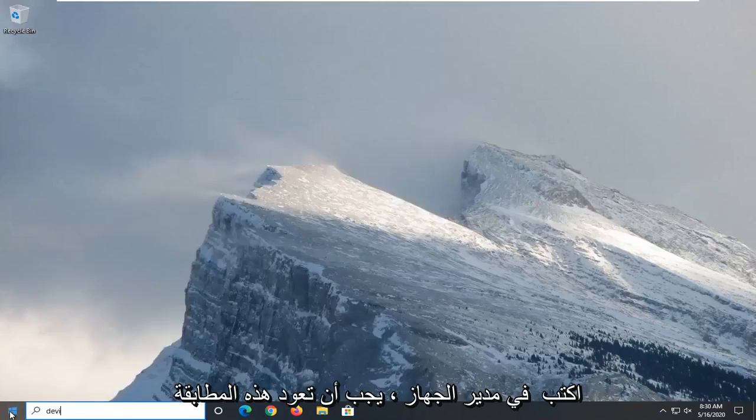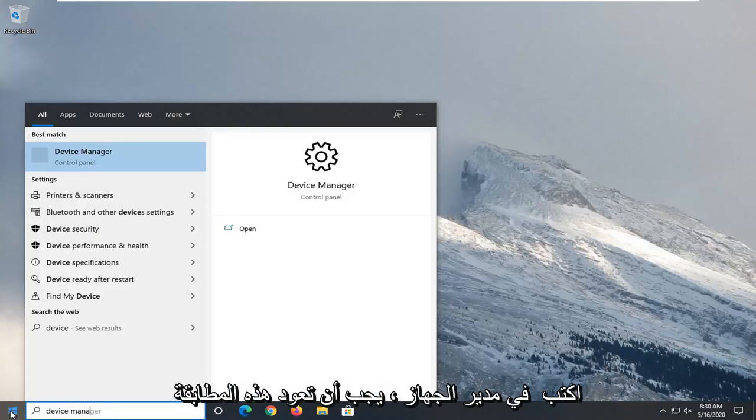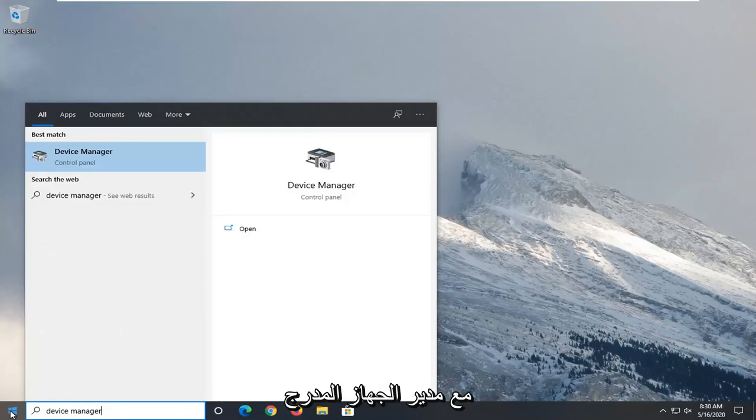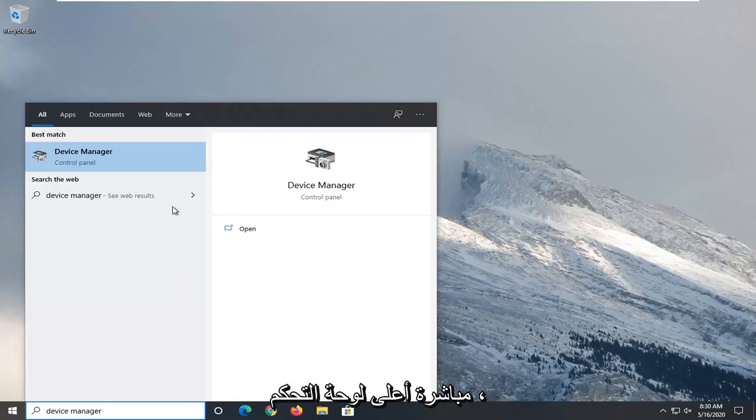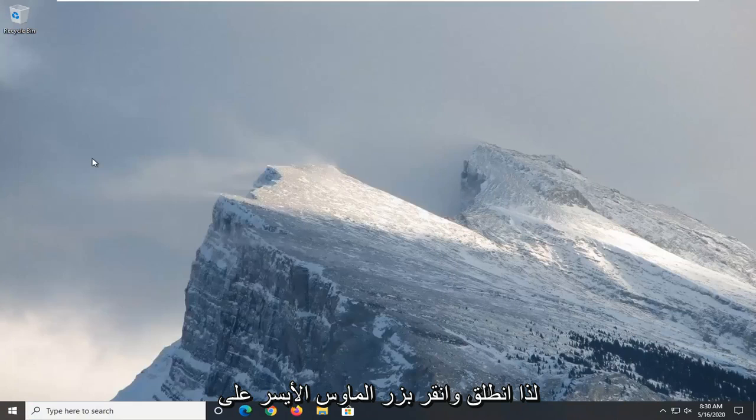Type in device manager. Best match should come back with device manager listed right above control panel. So go ahead and left click on that.